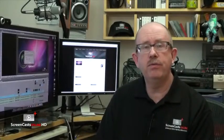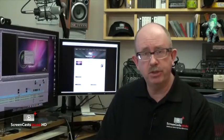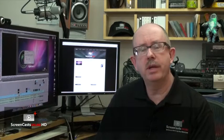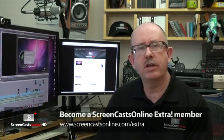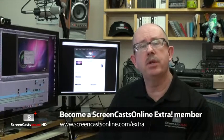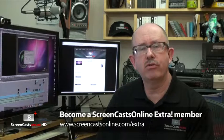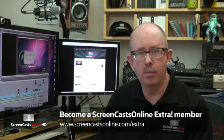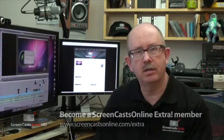Now episode 251 is a members show, so you need to be a ScreenCastsOnline Extra member to access the full show, but you can find out more information about that over at ScreenCastsOnline.com/extra.